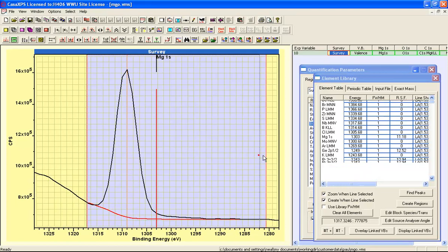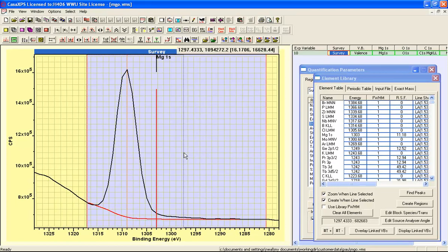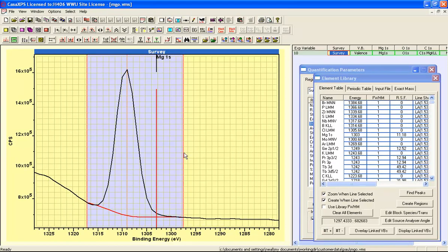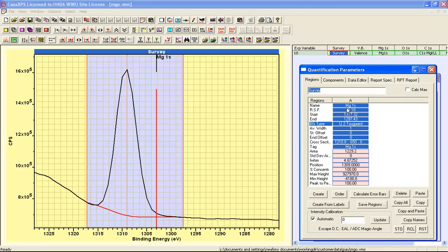And I can adjust this region so that it calculates the area above the background, and because I created the region using the element library, the relative sensitivity factor has been brought in for the survey spectrum and this particular magnesium 1s interval.